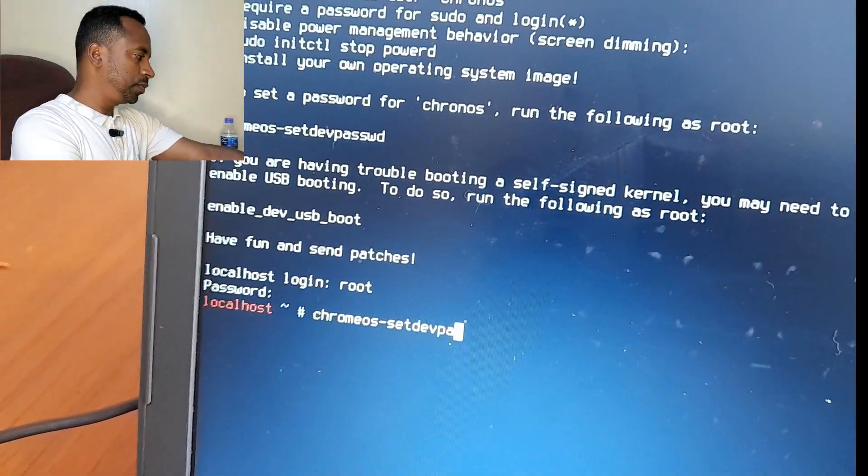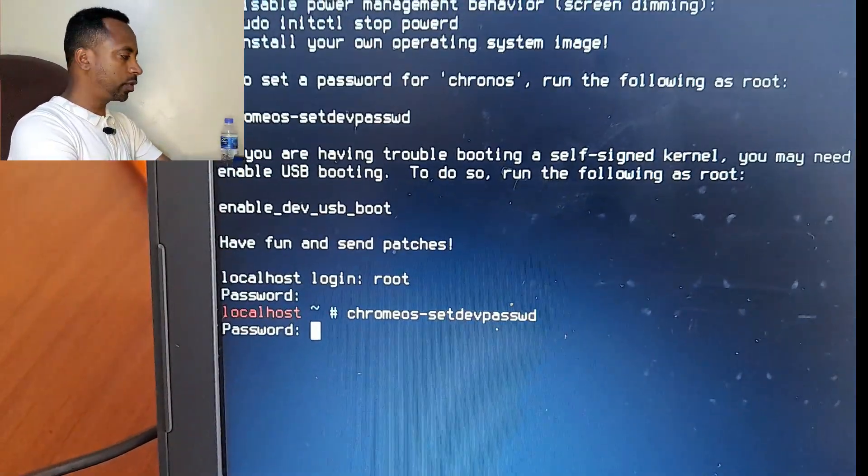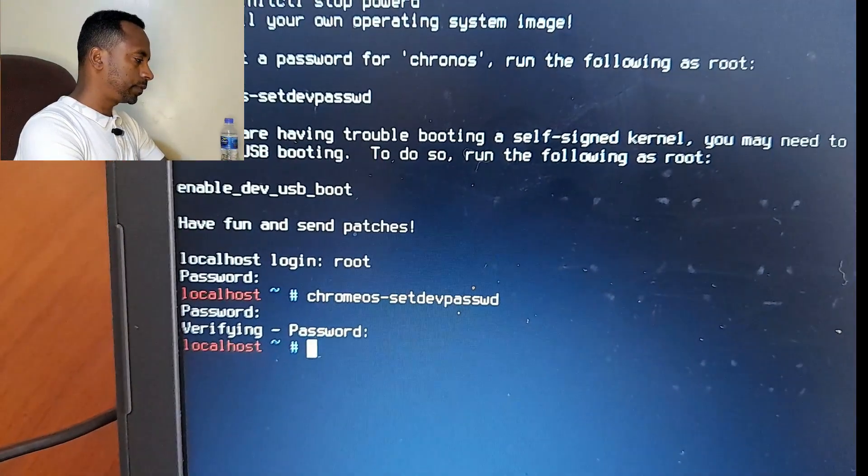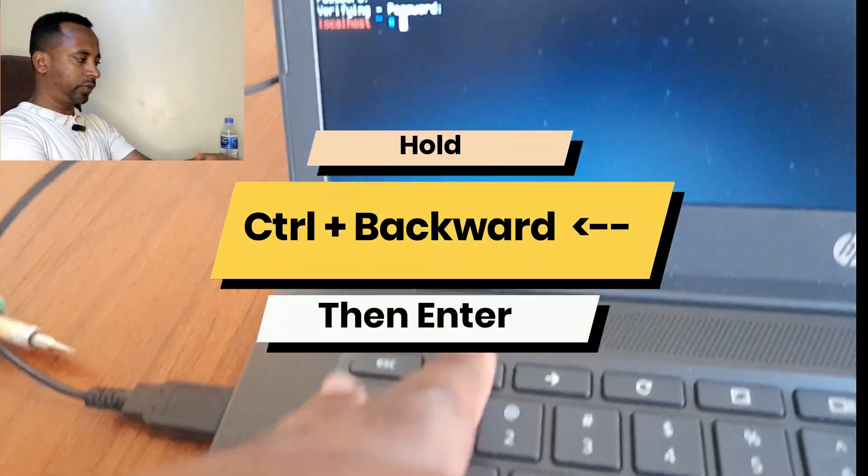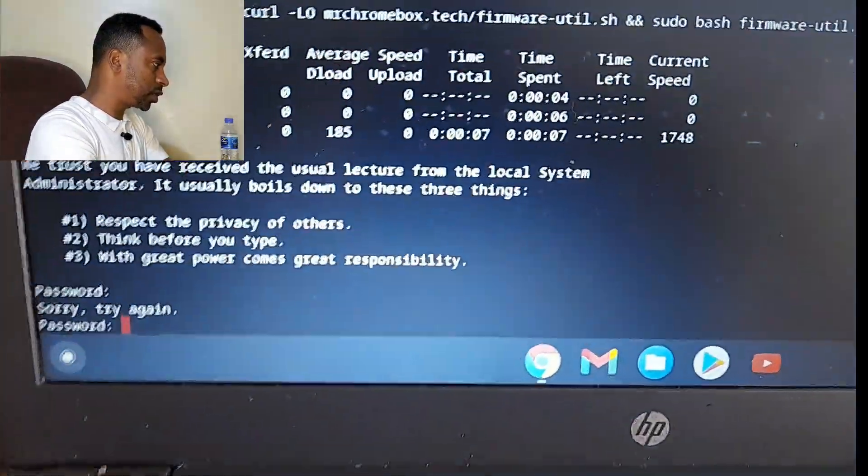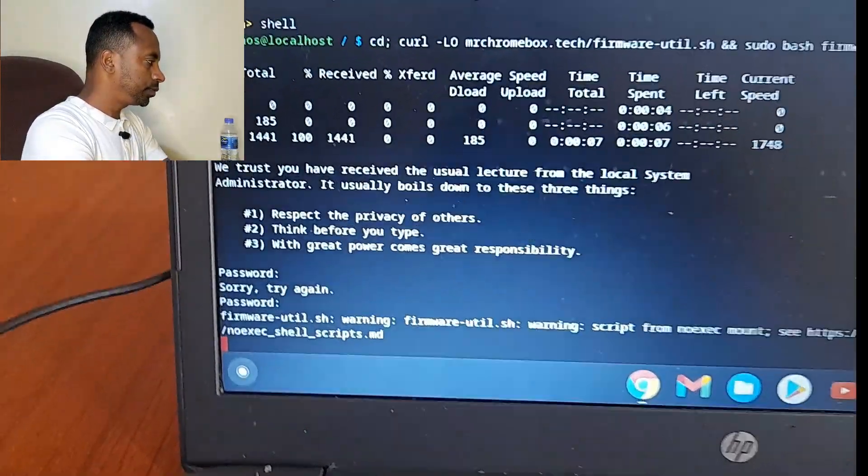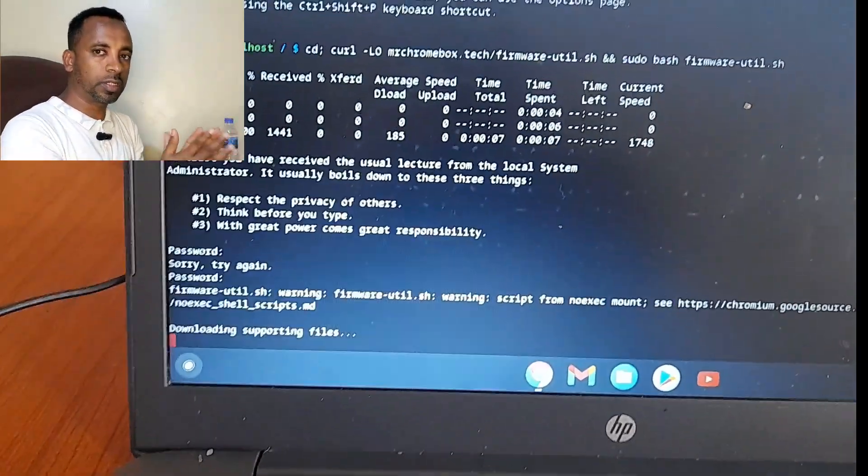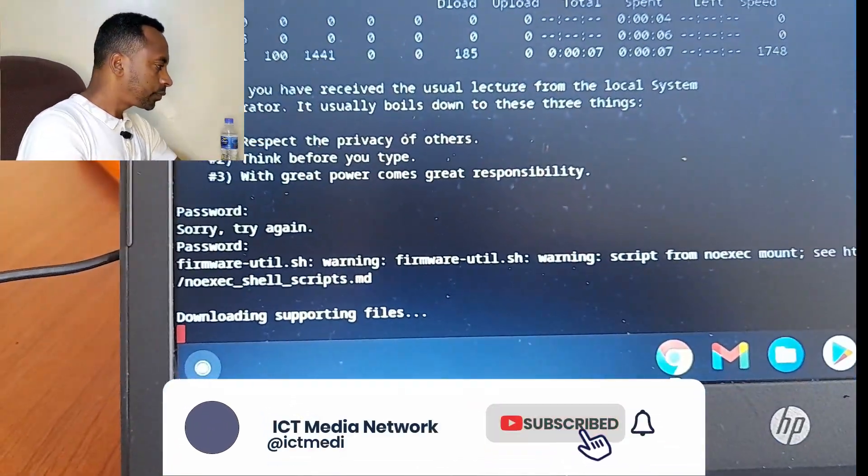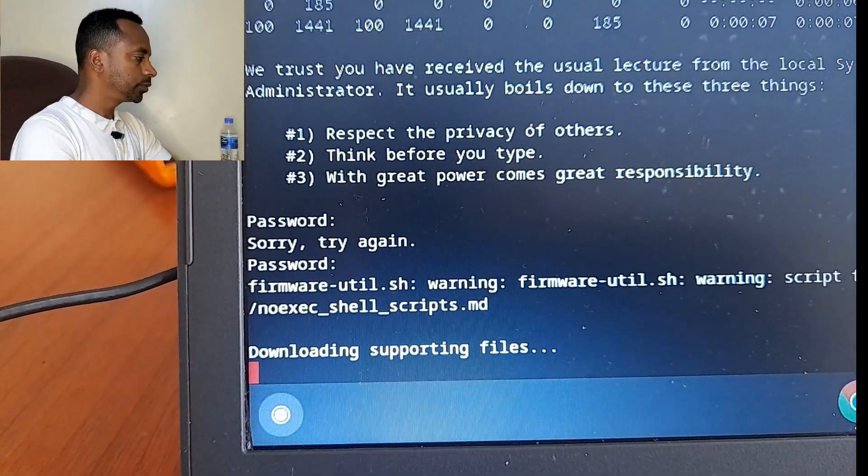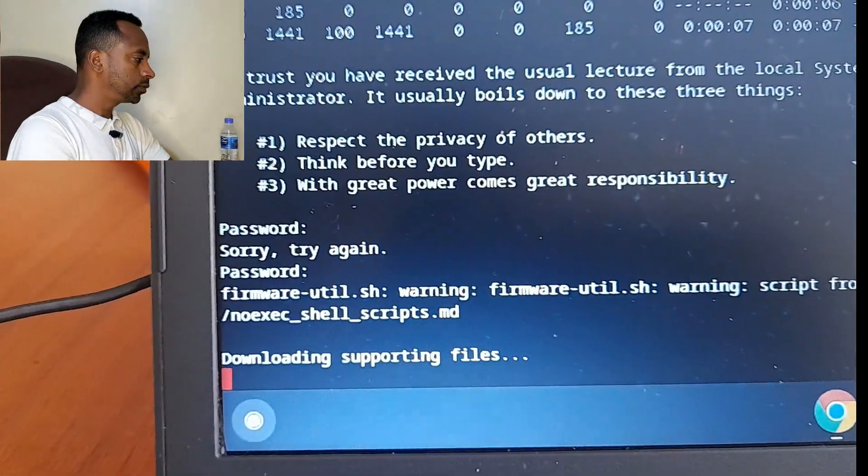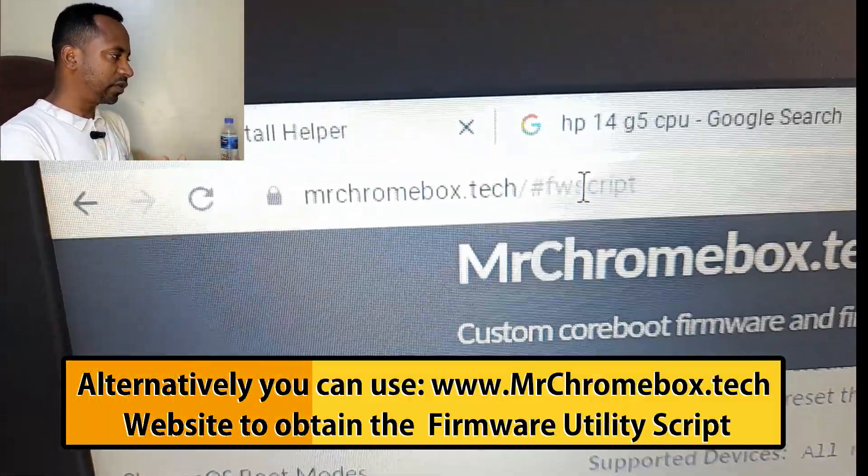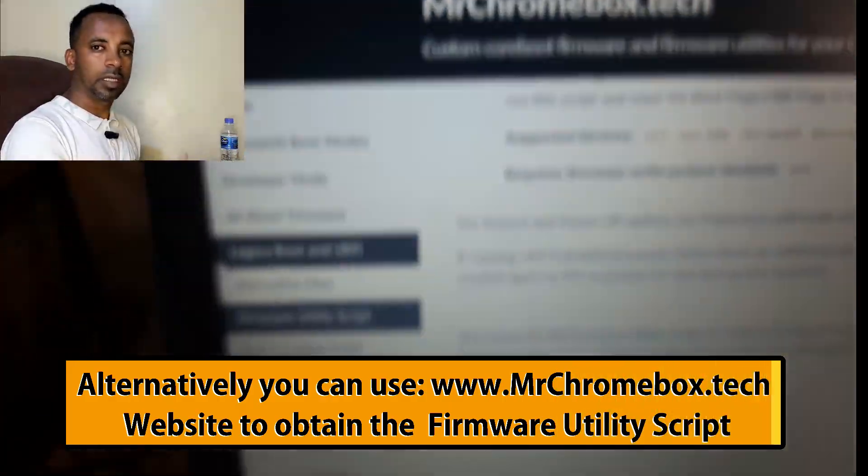After you type this command, enter the password and verify your password. Now you have successfully created the sudo password. Then you can continue running the scripts that require it. Enter the password that you have created. Now downloading the files. That means it works.